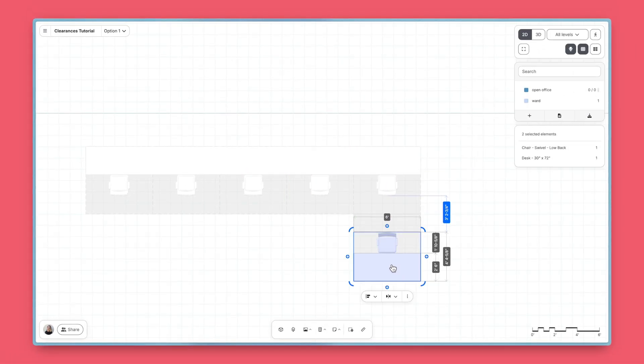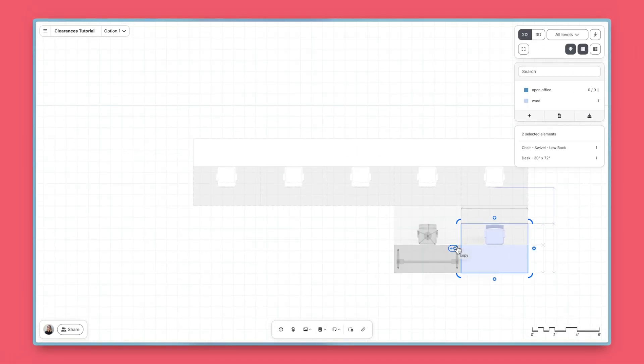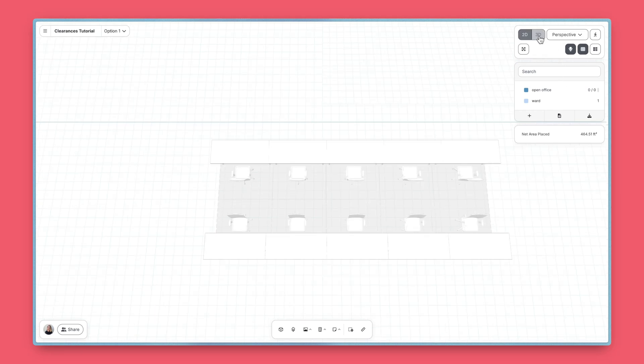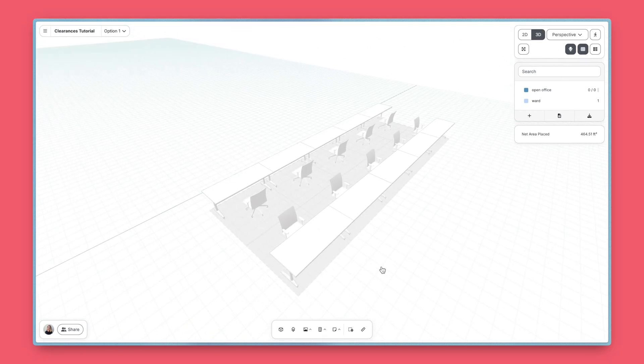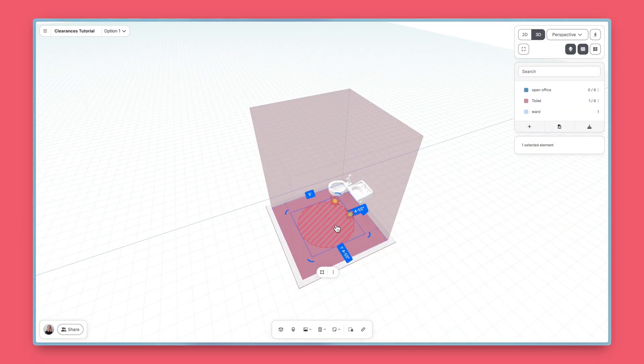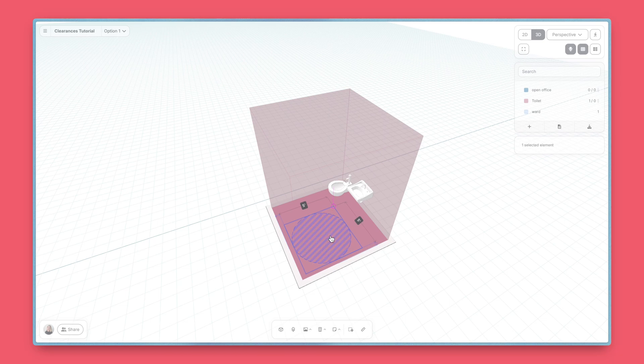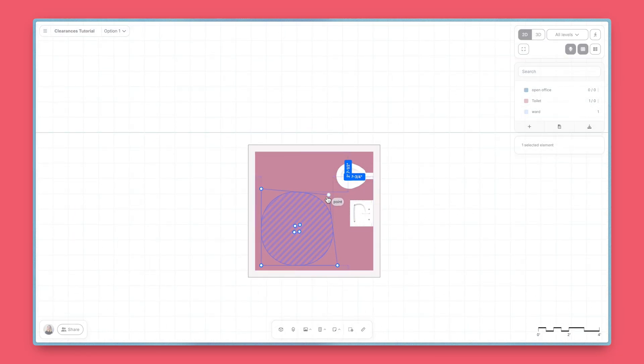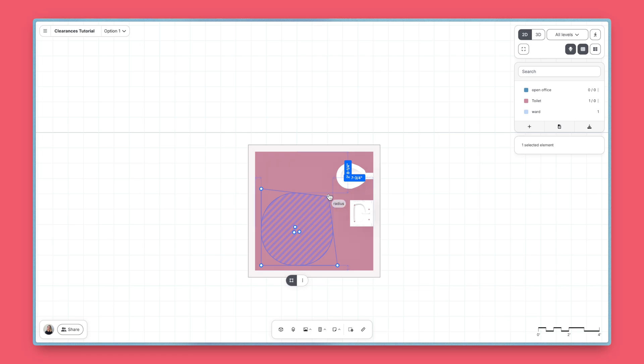And clearances snap together so you can quickly define boundaries, like for workstation layouts. To add a clearance to a space, select the space, then click Add Clearance in the capsule menu. You'll get a default 5-foot or 2-meter turning circle depending on your units. And you can edit the default shape to suit your needs.